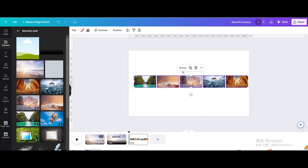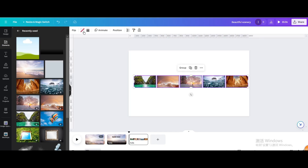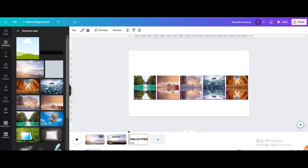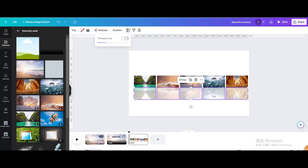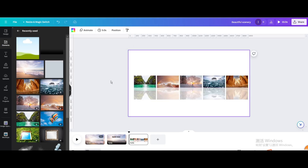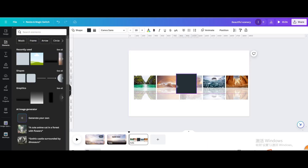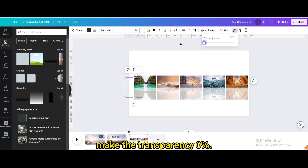Select the frames and duplicate them. Flip them vertically and move them down to create a reflection effect. Make the transparency 30%. Then go to elements, go to shapes, choose the square shape, move it to the right, and make its transparency 0%.